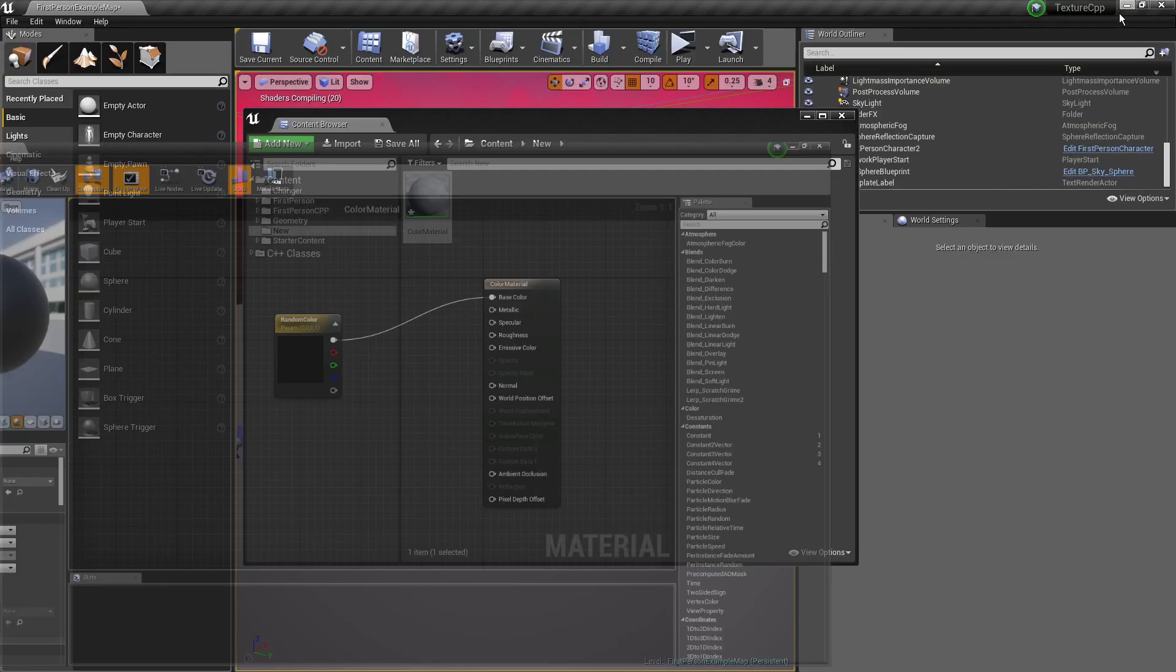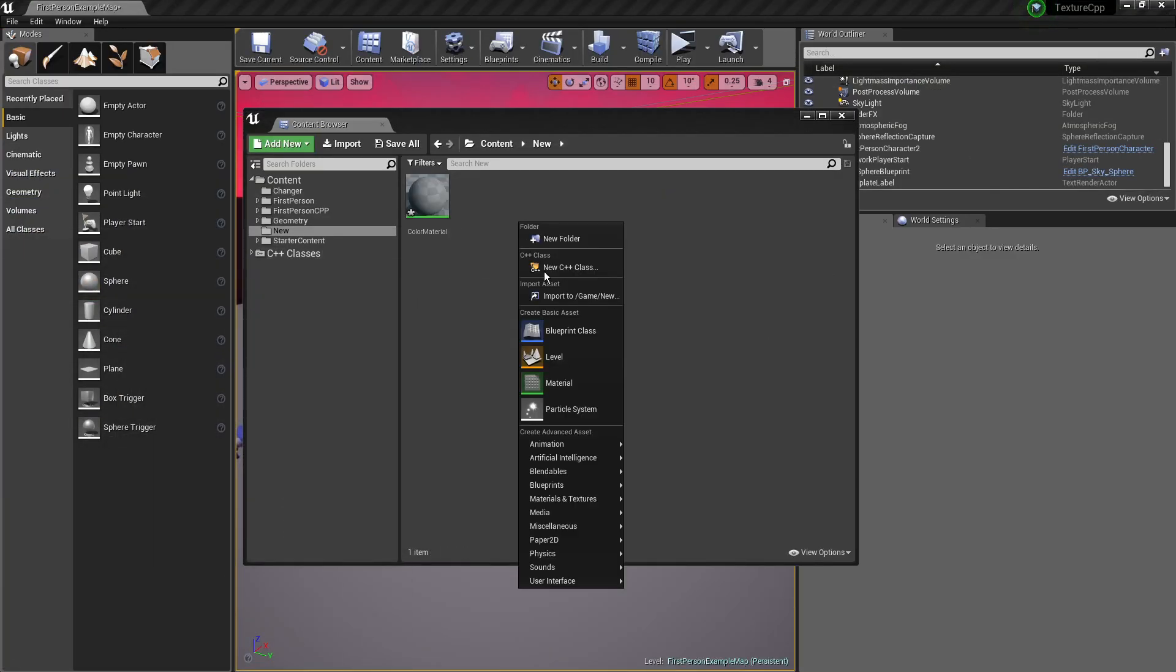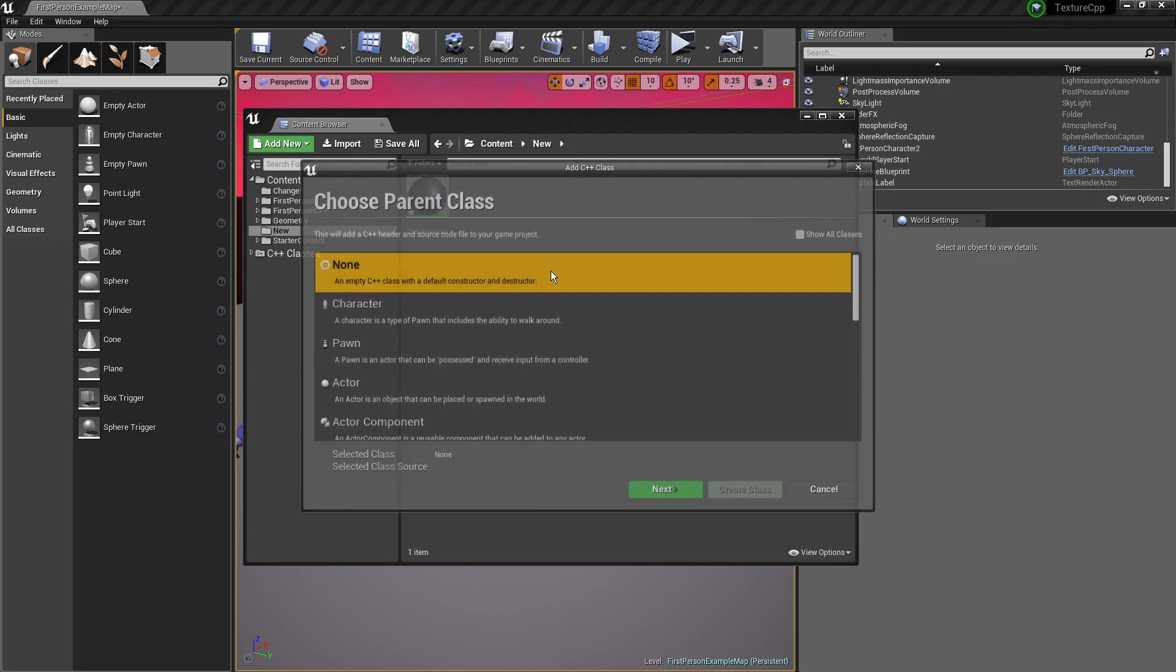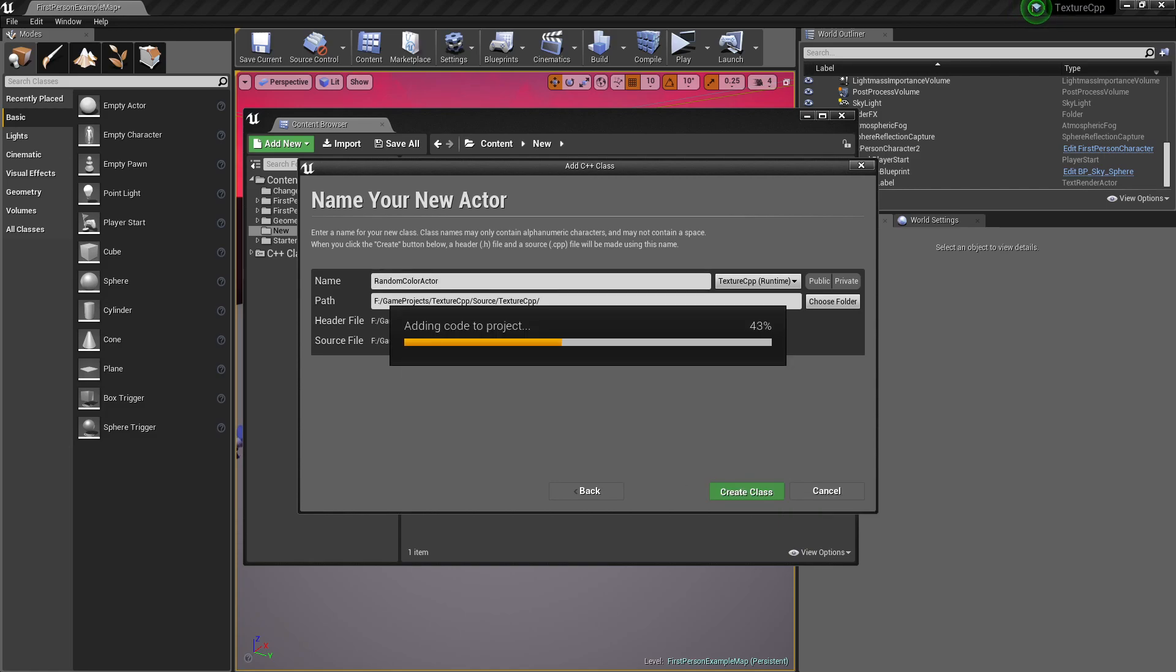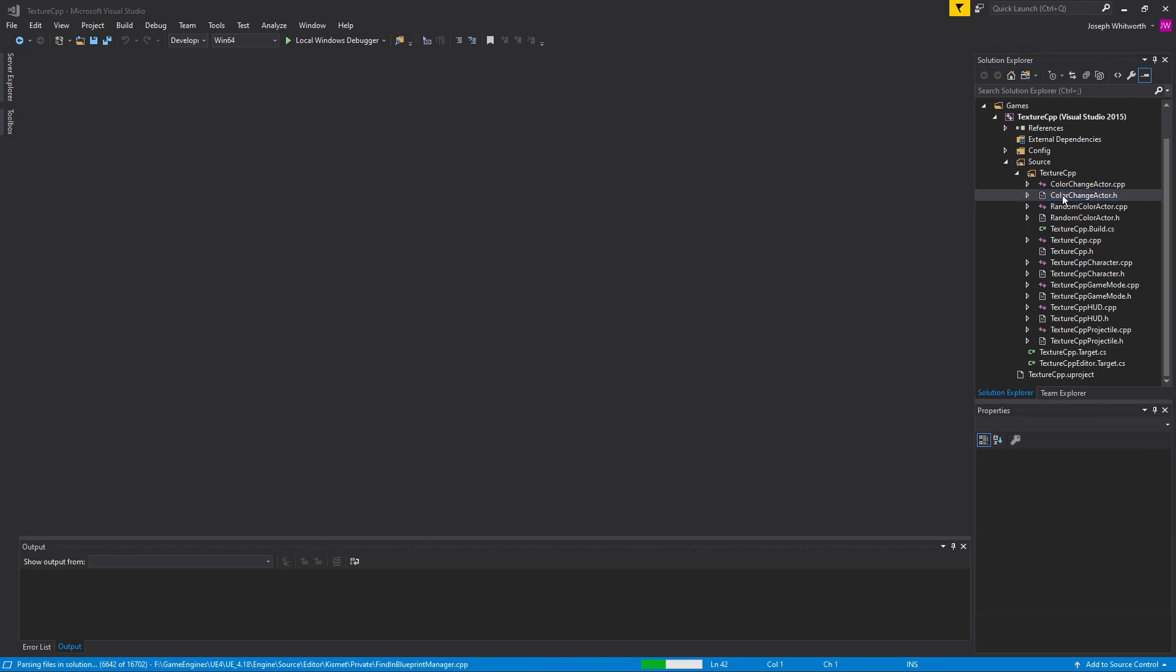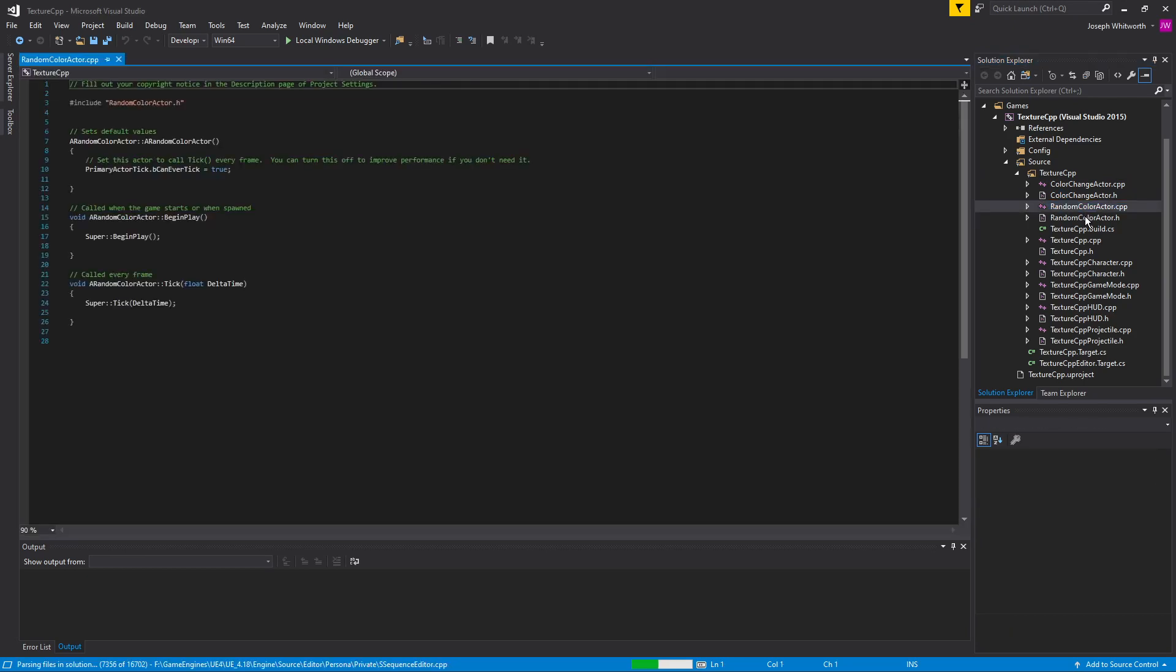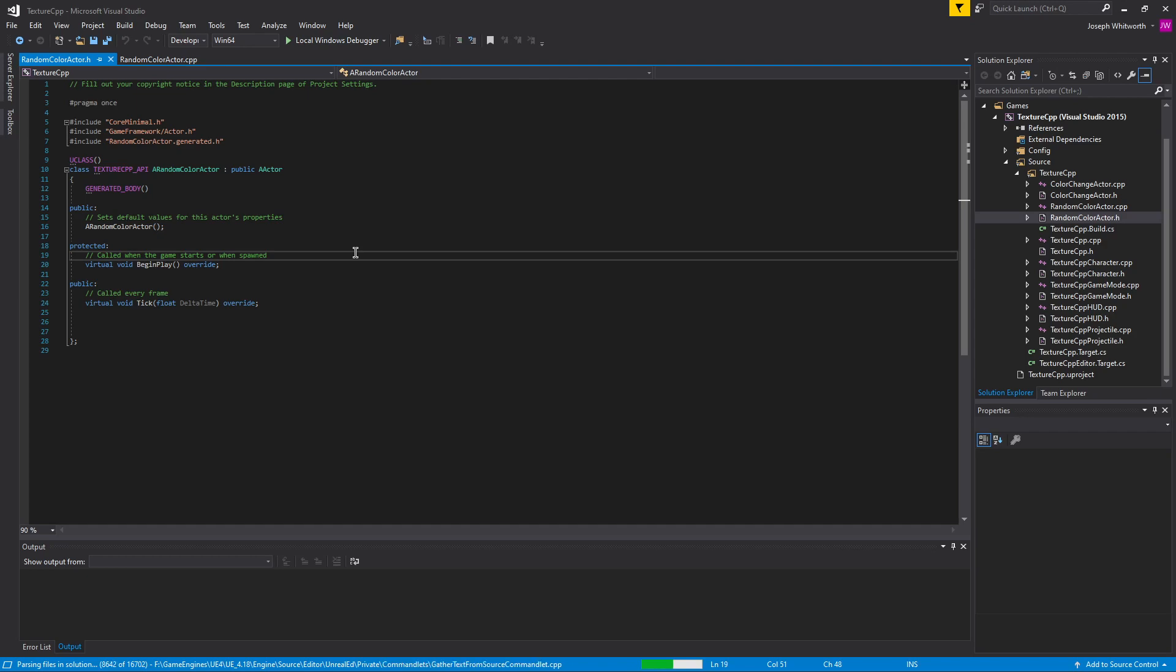Alright, minimize that. Now we want to make a new C++ class actor, and I'm going to call this guy random color actor. We'll create that. So once that opens, let's go ahead and open up our dot H and our C++ file, and now we need to add in a few elements here.